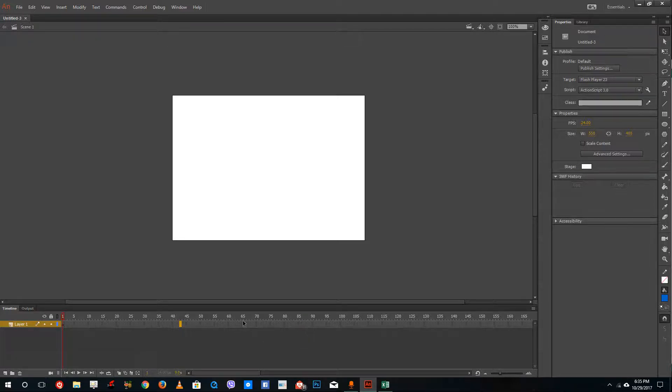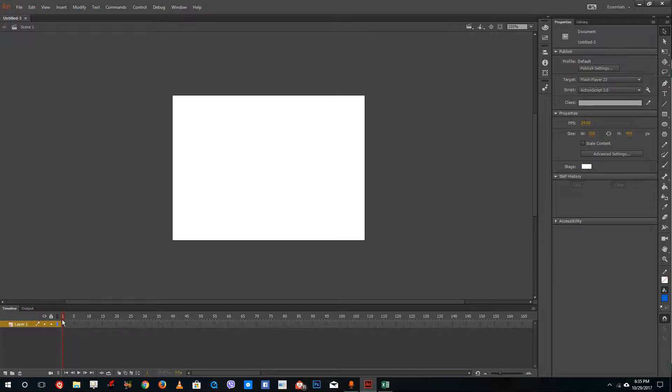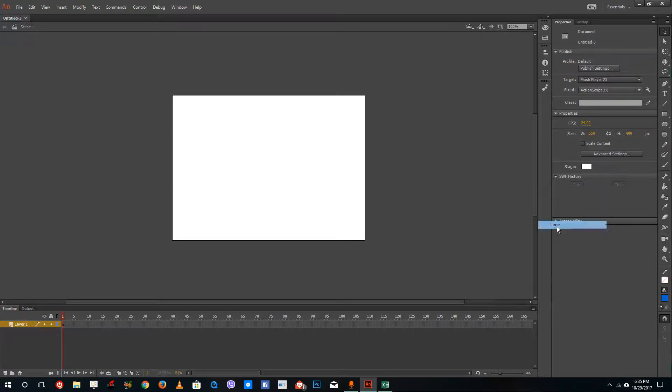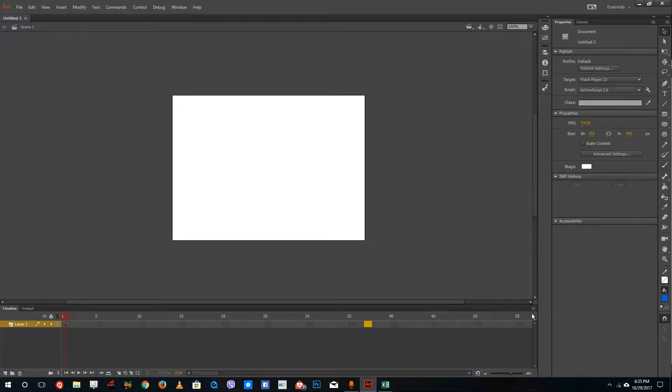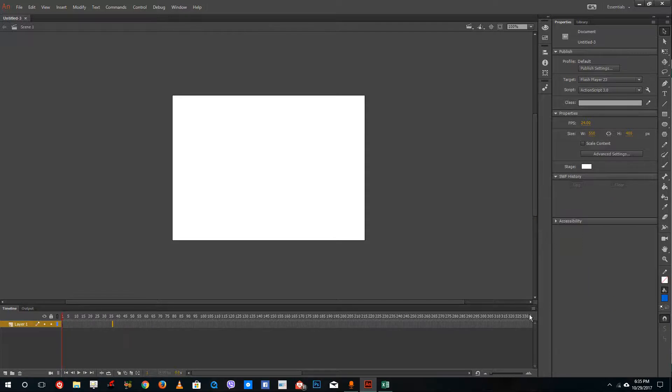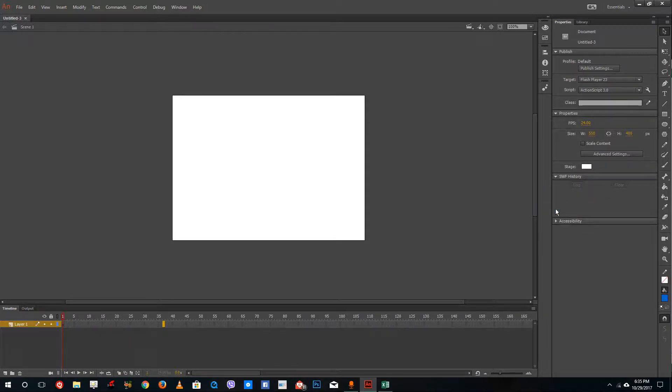This is a frame-based timeline right here. You can click on individual frames and create frames there. The timeline cursor is located here. If you want to expand the timeline, go to this little icon and select large. You can see the timeline frames become large now. You can do tiny to make tiny frames, or normal to do normal frames.